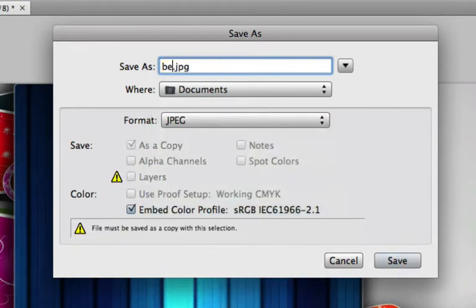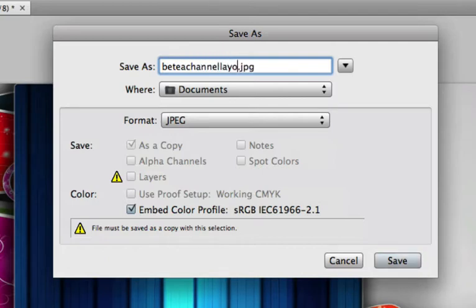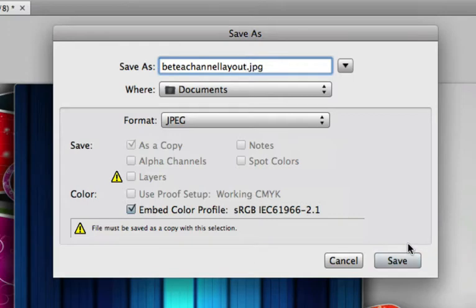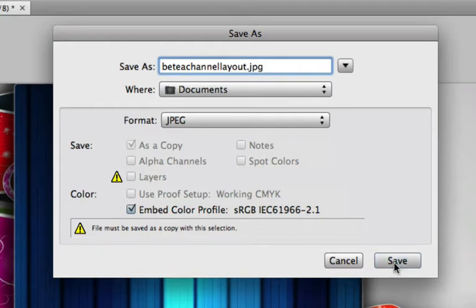beta channel layout. I'll also have the link in the description for this Photoshop document for those who might want to save this for yourself and use it as your own, or for those of you who just want to look it over a little bit more and see what I did in detail.